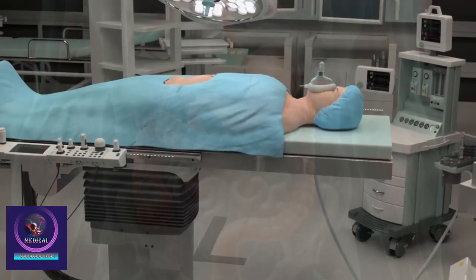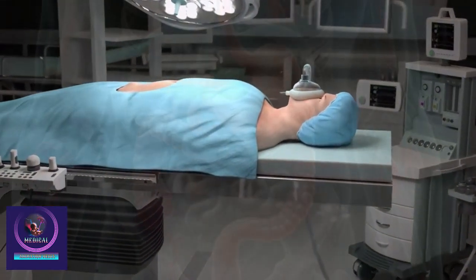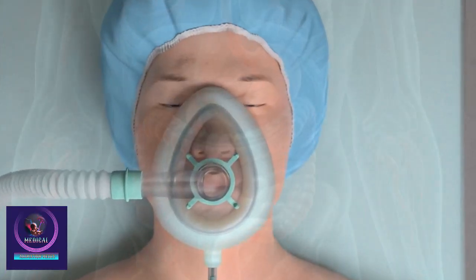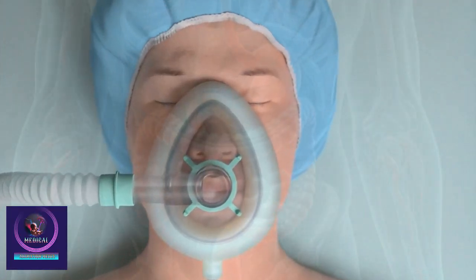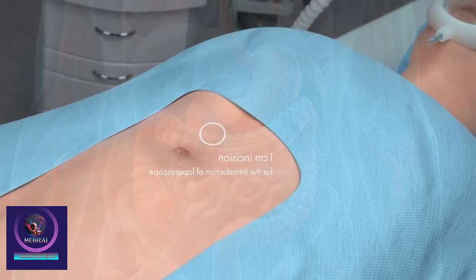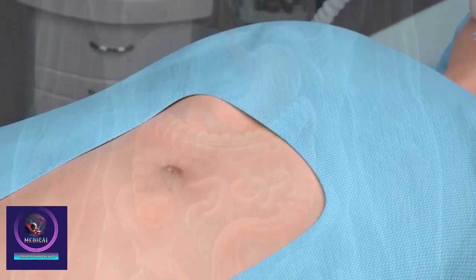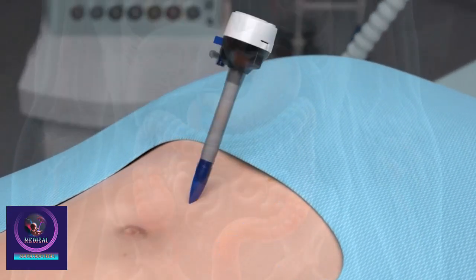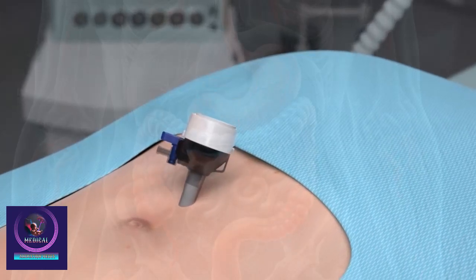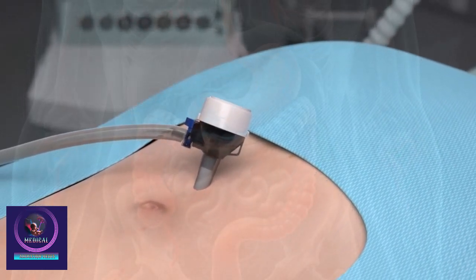The operation is performed after intubation and general anesthesia. After anesthesia, an incision of about 1 cm is made in the umbilical region. Carbon dioxide is injected through a trocar, and the pressure of carbon dioxide is used to secure the extraperitoneal space.